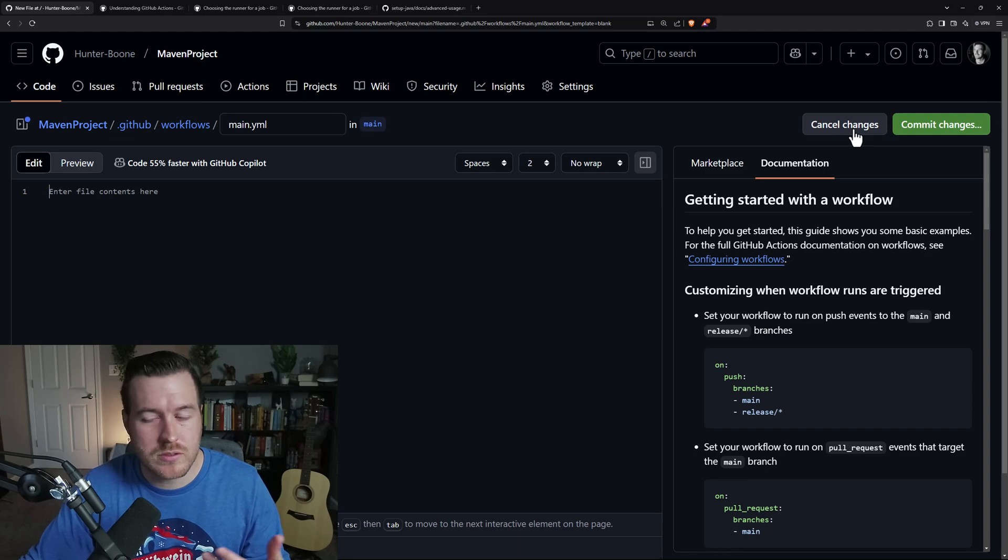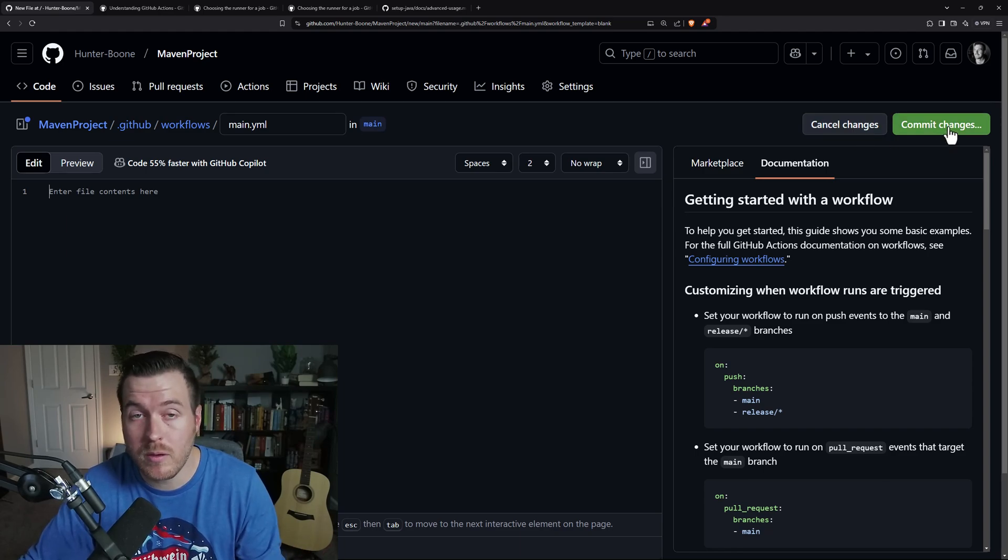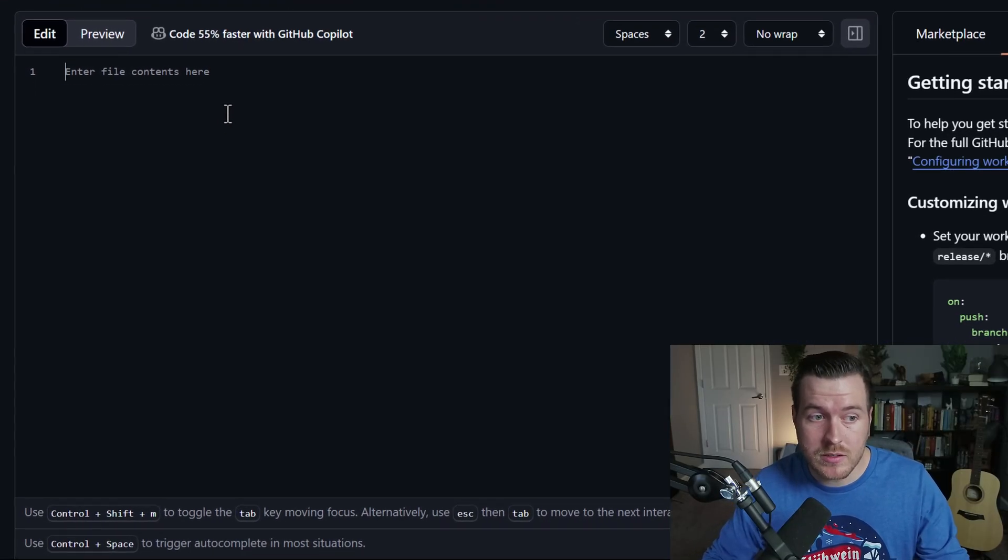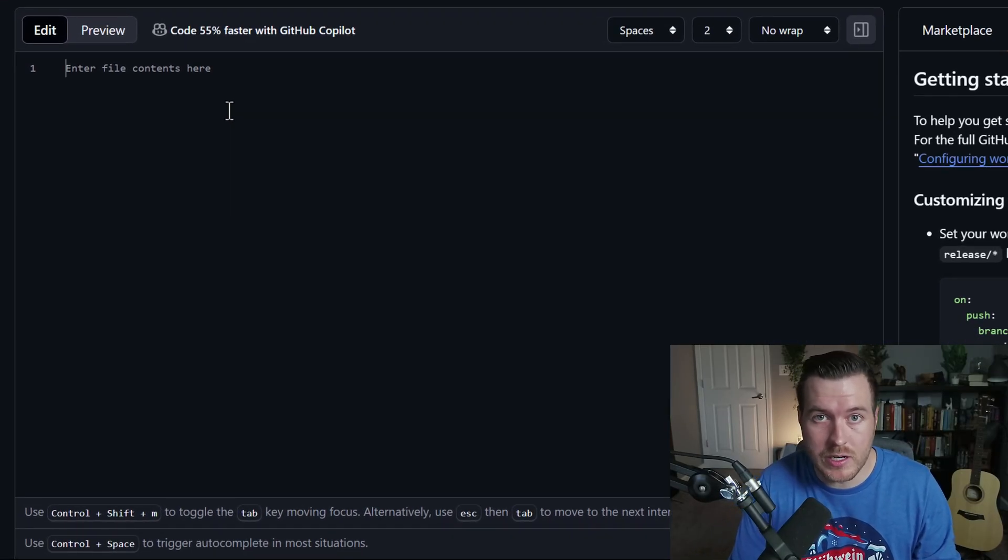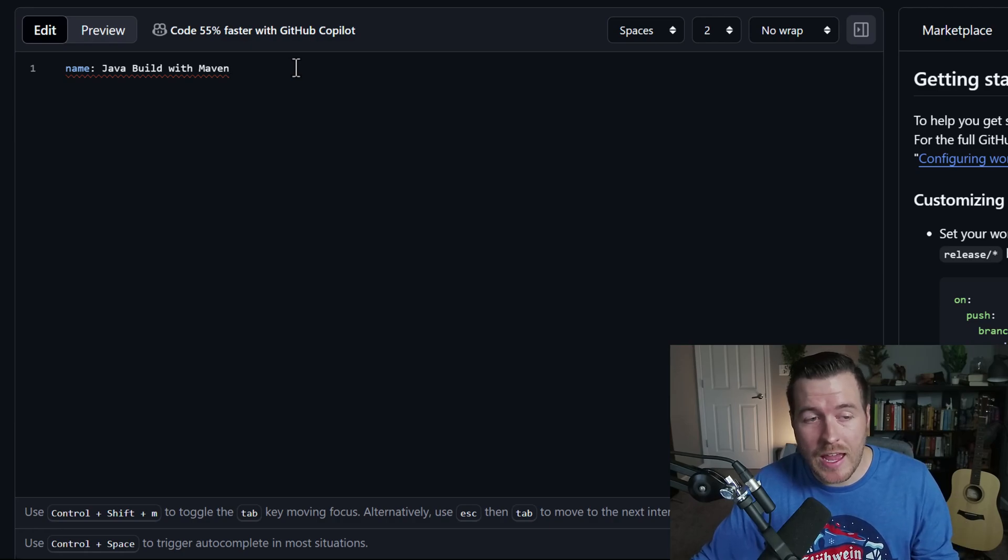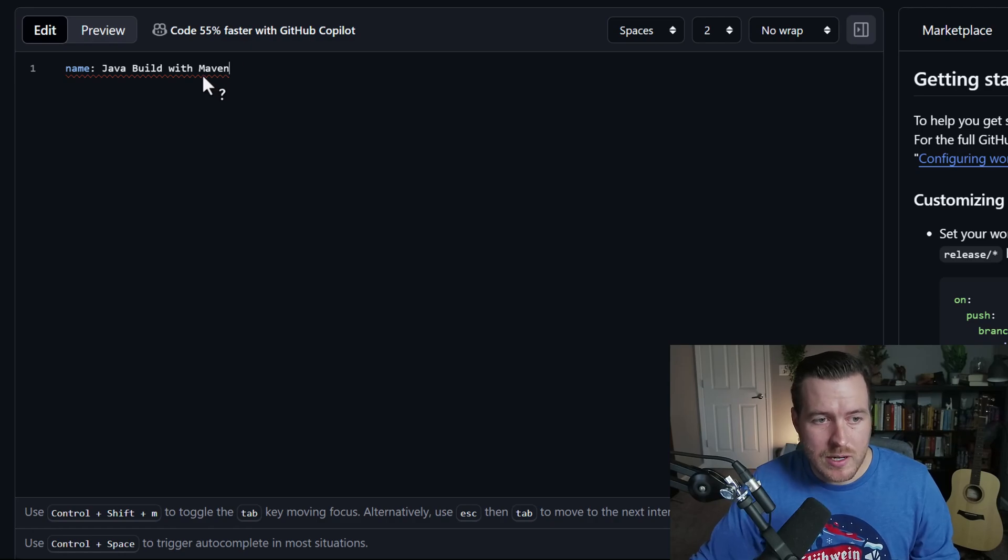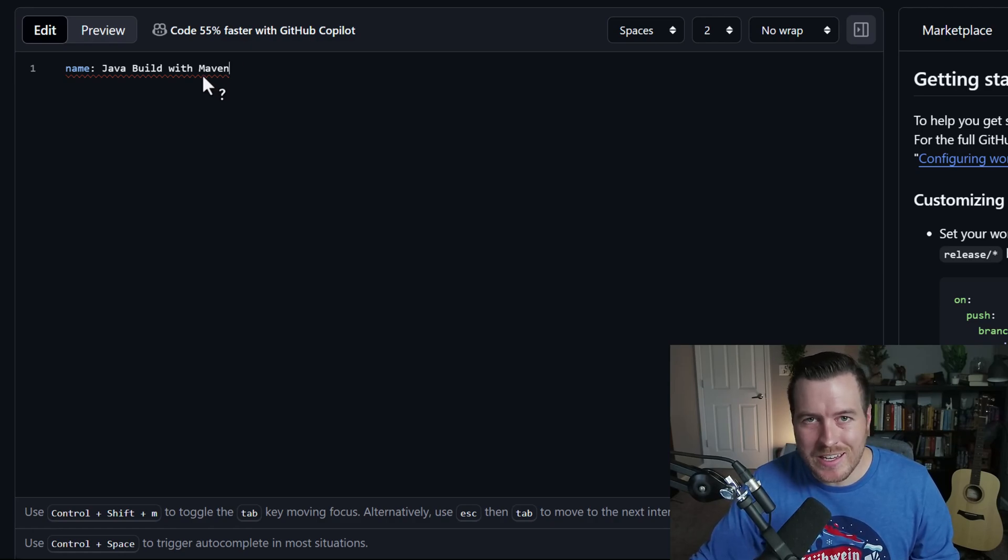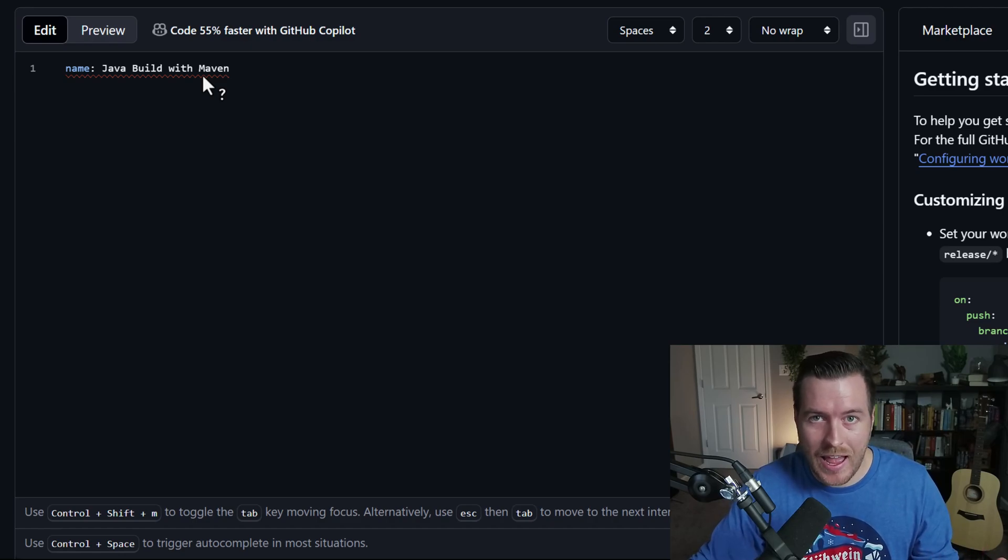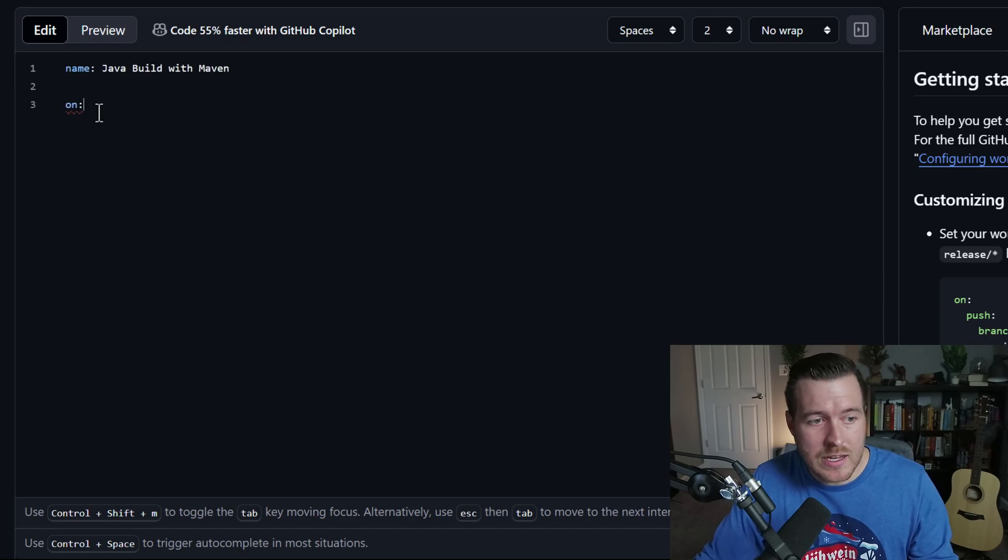And of course, up here, you can also cancel the changes that you might be making, or you could commit the changes if you are satisfied with your YAML file. So now let's get into writing the configuration. So the first line here is the name, and that's the name of the action that you're going to be running. I think this is pretty self-explanatory. You'll see the red squiggly line here. And this is just indicating that we haven't finished the file yet.